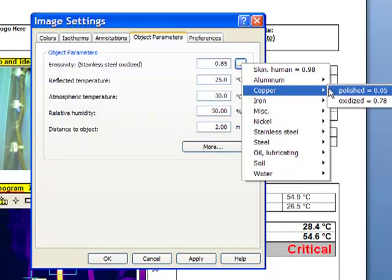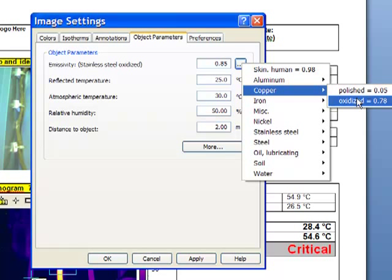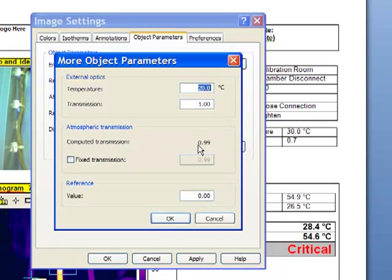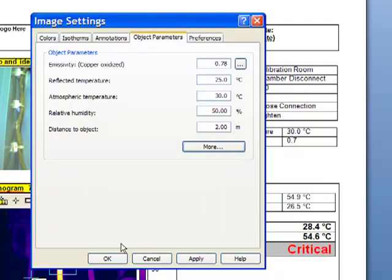We can adjust for variations in emissivity and pull in separate data for different infrared window types.